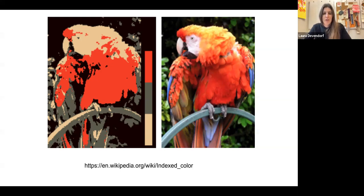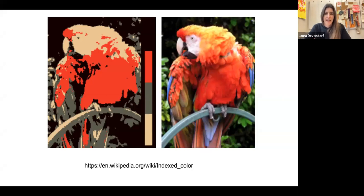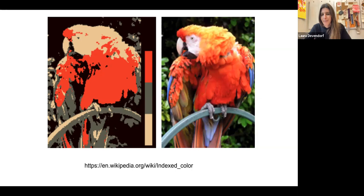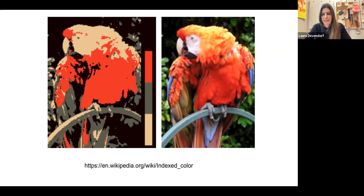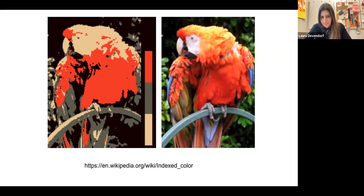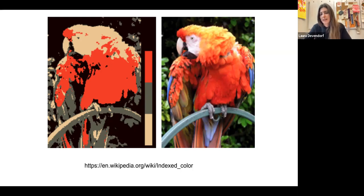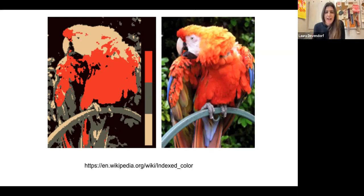When you create an indexed color version of that image, like this one shown on the left and which is featured on the Wikipedia article about indexed color, you see that it sort of groups the colors into different regions. So we've gone from a color space on the right of a few hundred or a thousand to a color space on the left which is just four images.